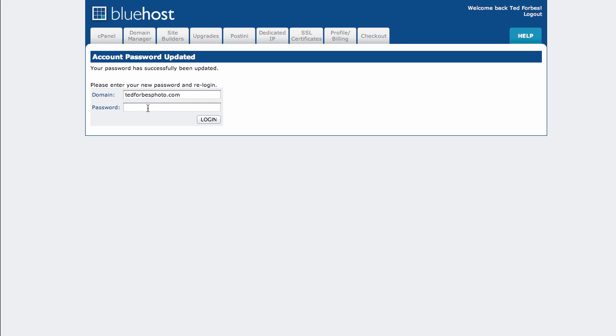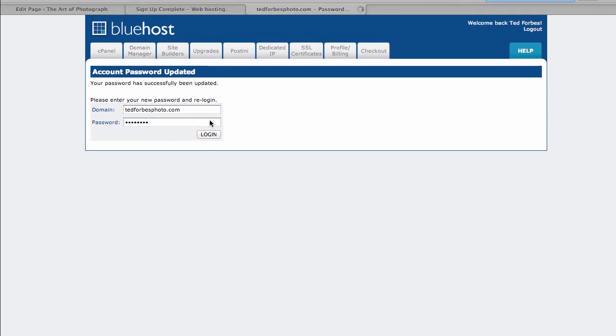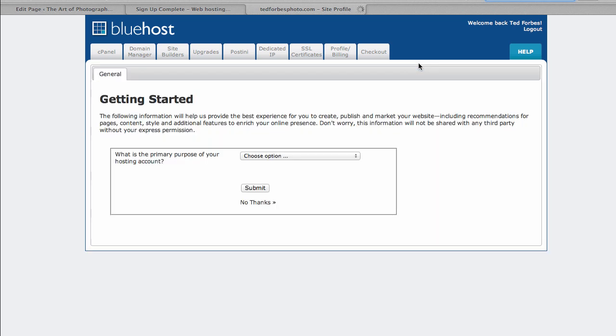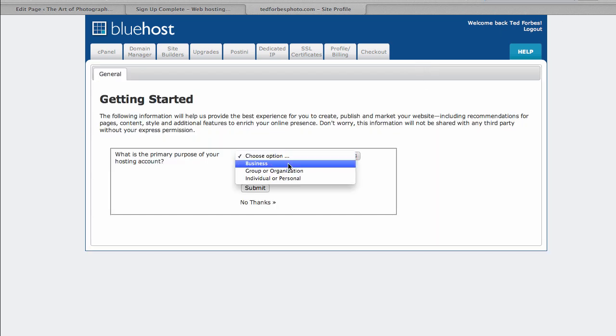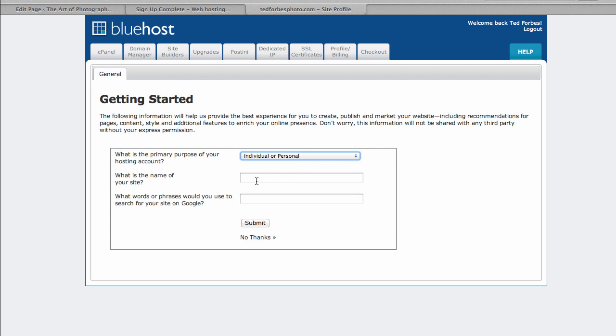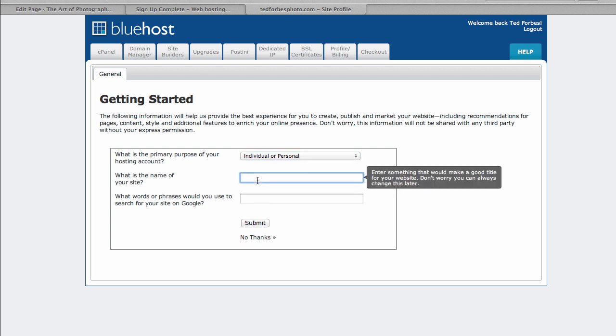Okay. So we're going to go ahead and log in here. And we'll use the login we just used. Oops. I messed it up. And let's say log in. And it's going to bring us in here. So primary purpose of your hosting account, call this individual or personal. Why not?